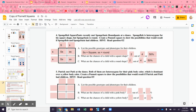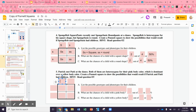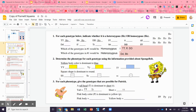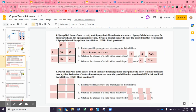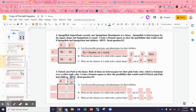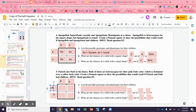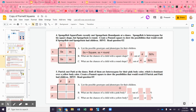For the next few: Patrick met Patty at the dance — both of them are heterozygous for their pink body color, which is dominant over yellow body color. Pink body: big capital P and little p — that's what we're looking for. They're both heterozygous, which means they each have one capital P and one little p. So these could be Patrick's genes that he could donate. You're going to do the Punnett square, list the genotypes, and do the math.